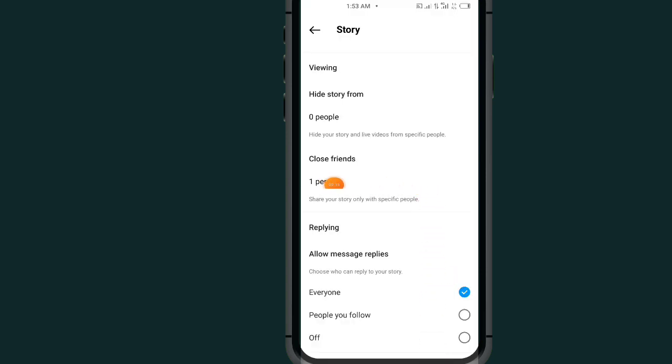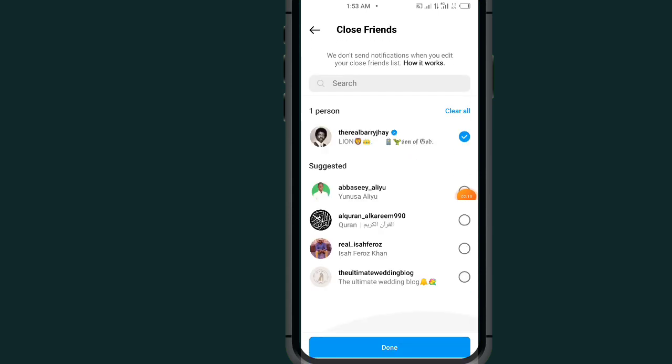Tap on this Close Friends. Remove the person that you added. Tap on this Done.